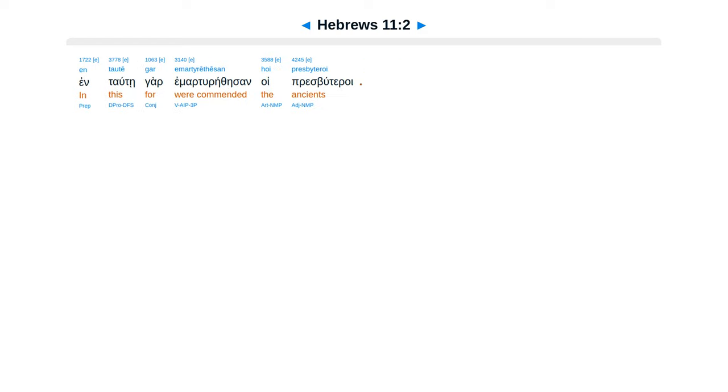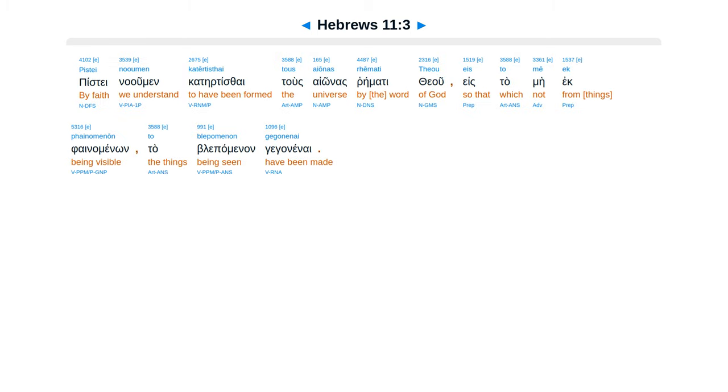Entaute gar emmartirethe sanhoi presbyteroi. Piste na umen katertisaitus aionas remetithe u, estame ek feinamenon tablepamenon geganenai.